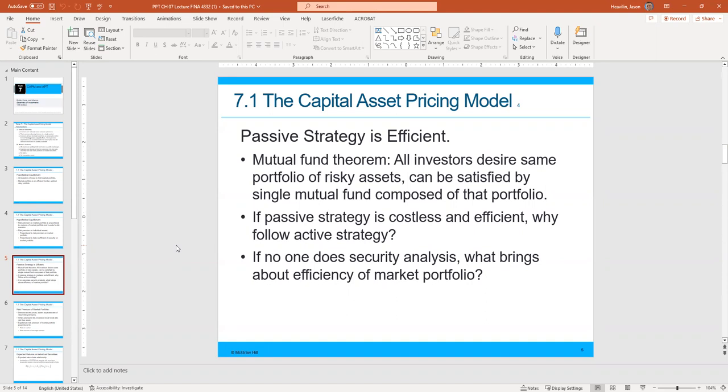The mutual fund theorem states that all investors desire the same portfolio of risky assets and can be satisfied by a single mutual fund composed of that portfolio. So there's no real need to go into many different portfolios. Once you have your risk-return goal, you should be able to create a portfolio or mutual fund that satisfies it. If passive strategy is costless and efficient, why follow an active strategy?